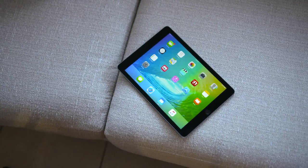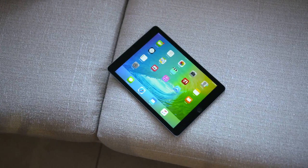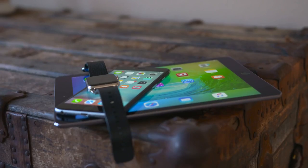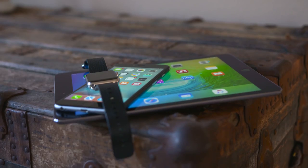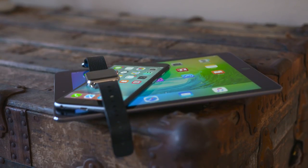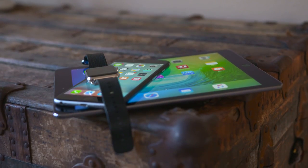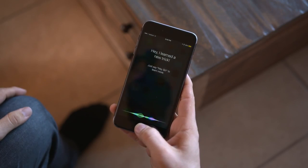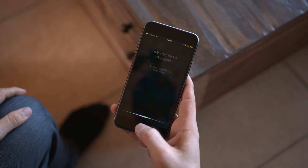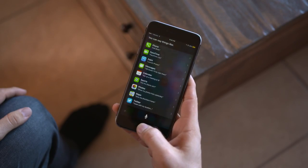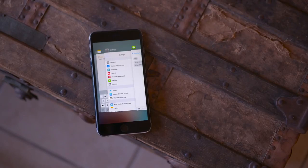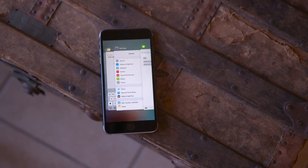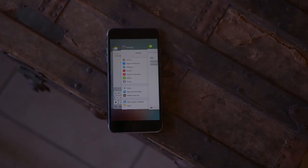So that about wraps it up for these top features of iOS 9 on iPhone and iPad. If you want to know some of the new features coming with the Apple Watch and watchOS 2, I'll be sure to leave that video linked below for you. Let me know what you think about iOS 9 in the comment section below. And if you enjoyed this video, feel free to leave it a thumbs up. Thanks again for watching everybody — this is Dom and I'll catch you in the next video.